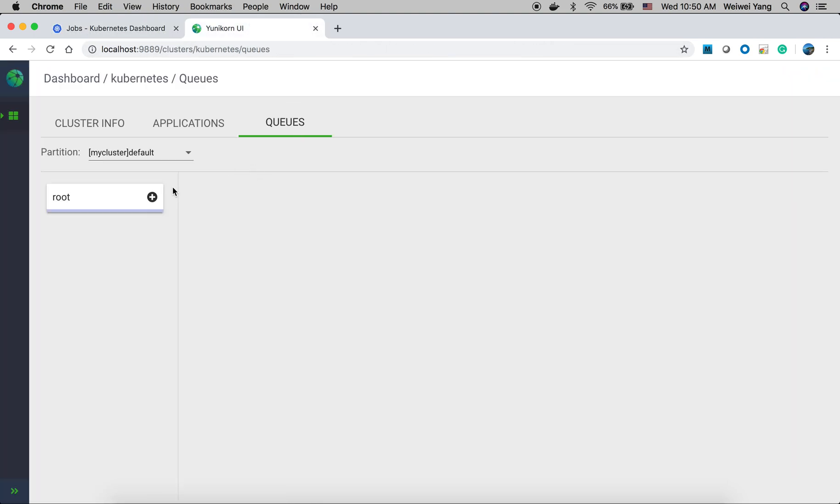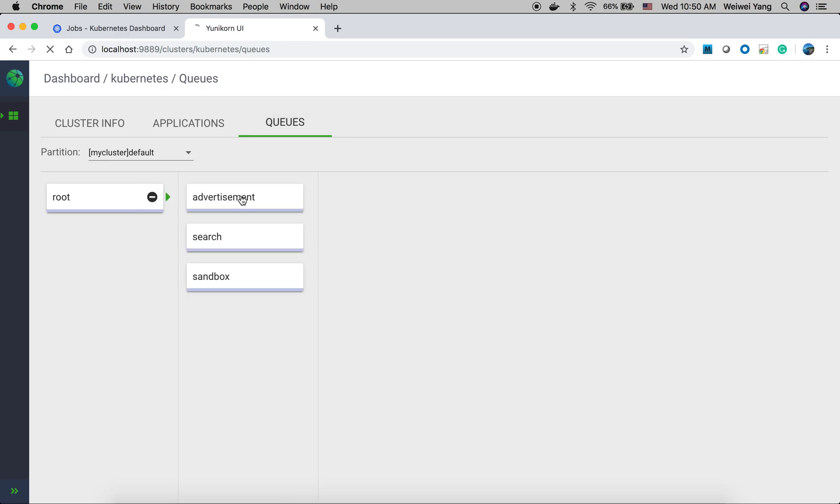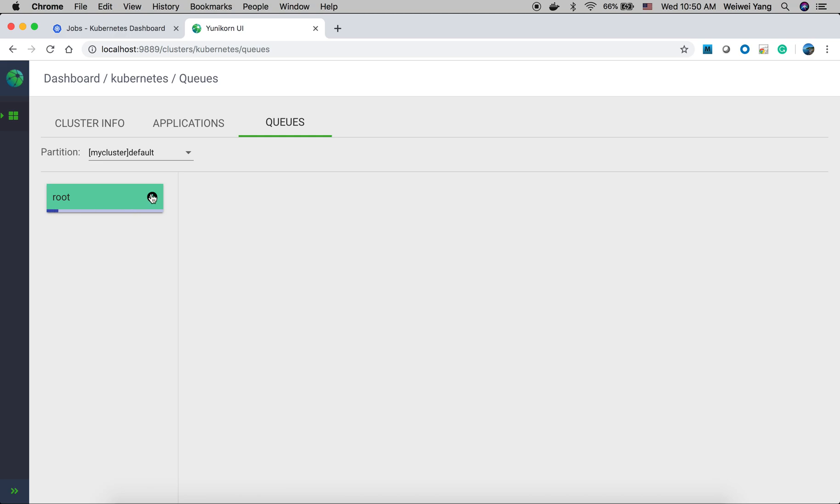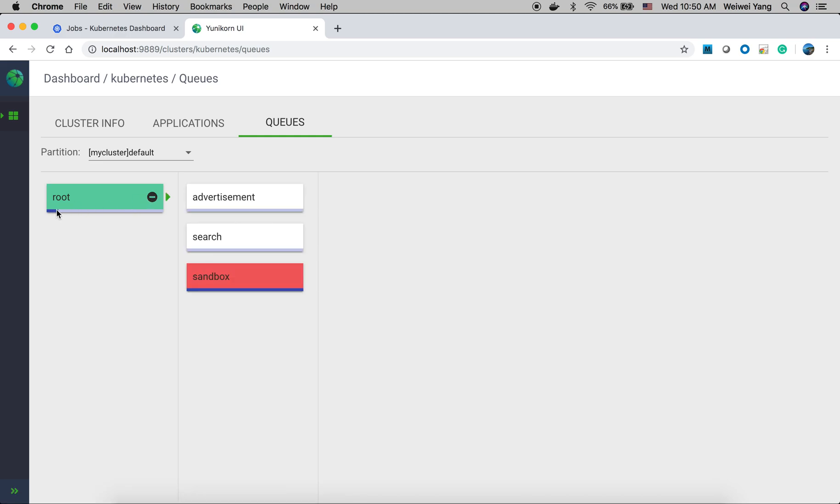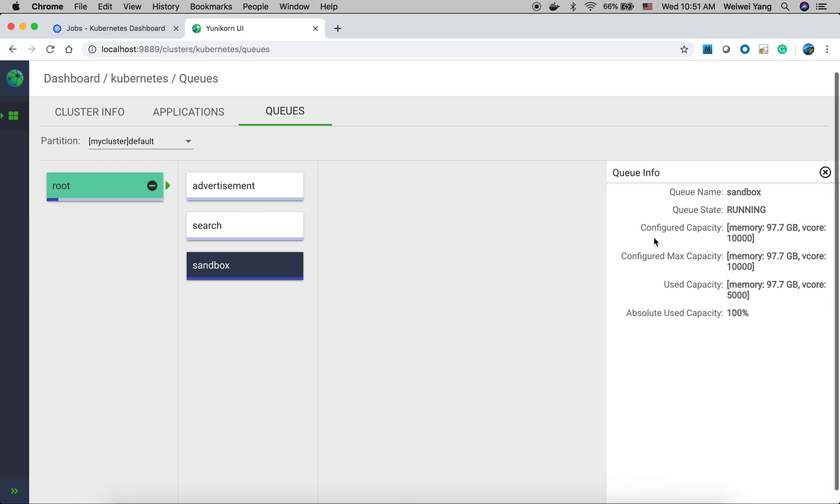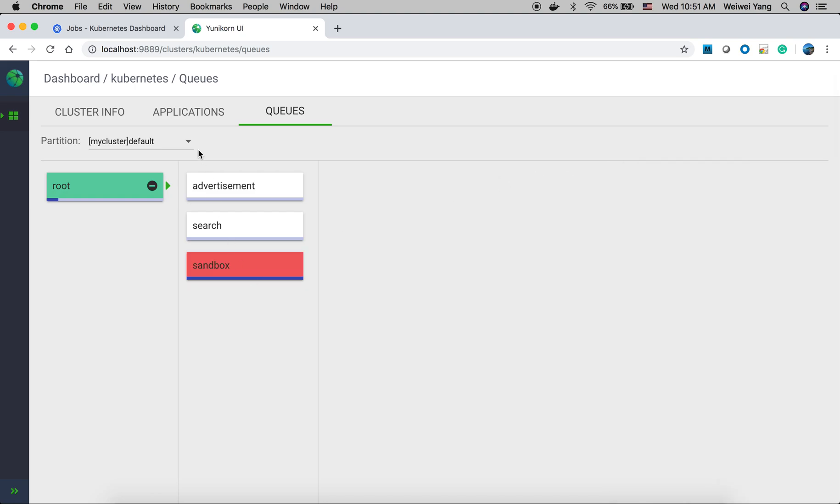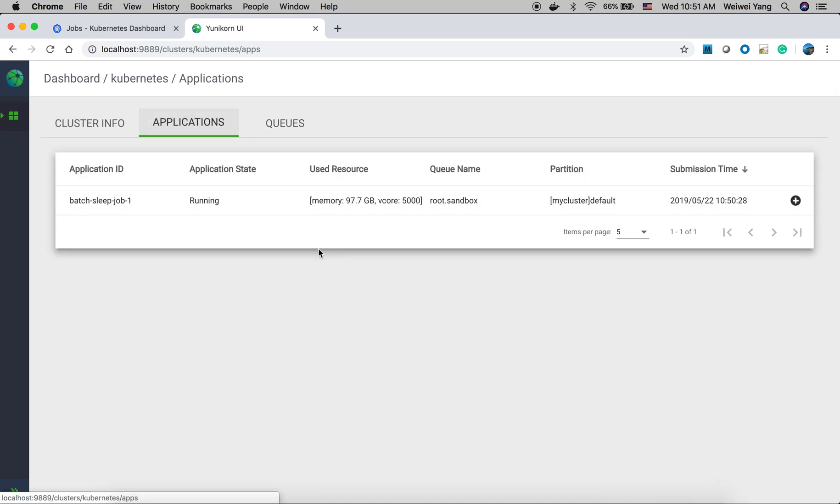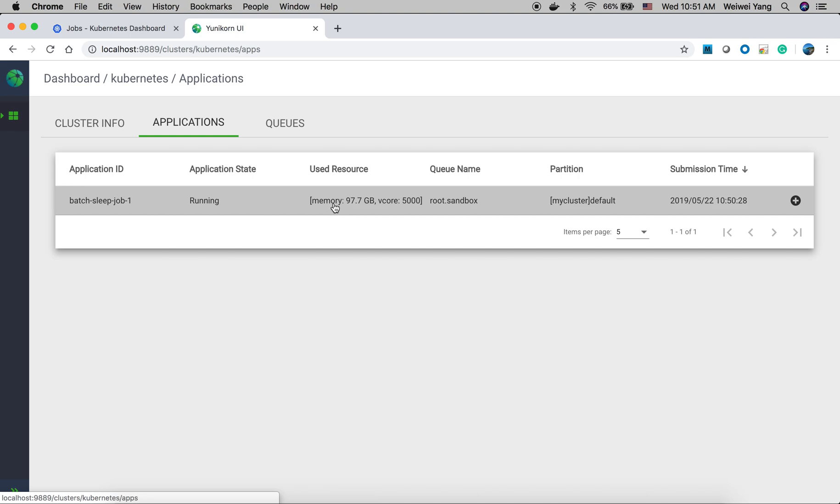And also, we can take a look at the queue. Look at the blue bar here, which means the resource is used under this queue. And the sandbox queue, all the resources are used by the application we just submitted. And from the application page, we can see this is the application we just submitted. It used the resource almost 100 gigabytes. That's the total resource available in sandbox queue.